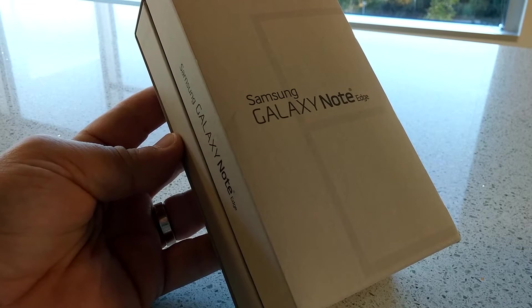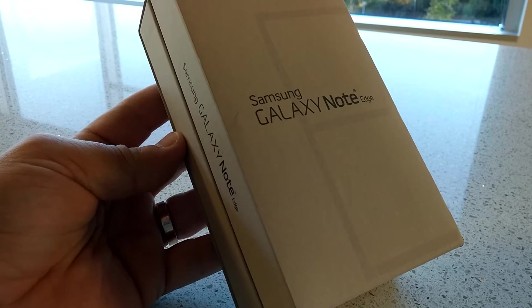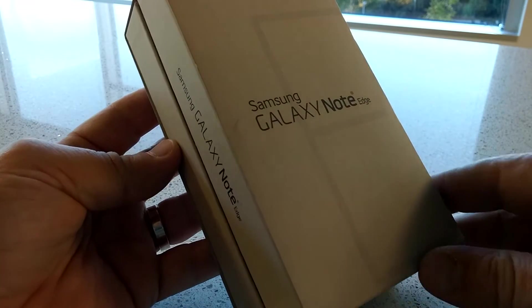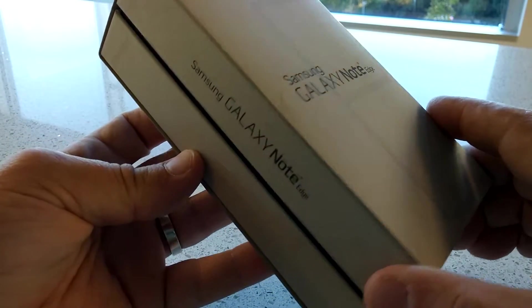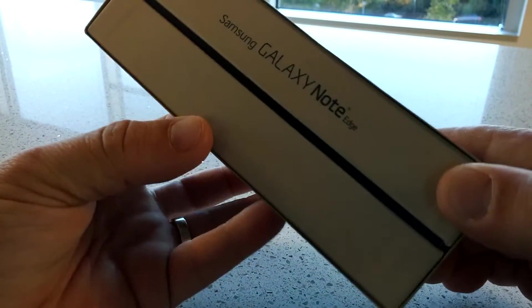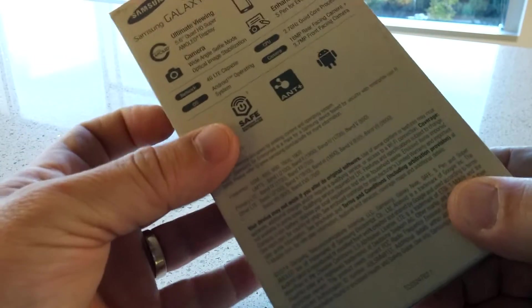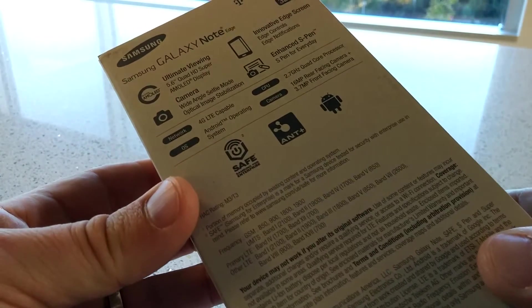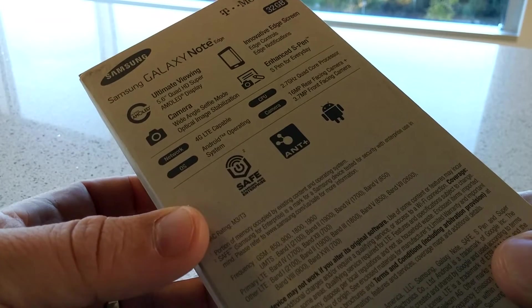Hey guys, it's Des with T-Mobile, and I'm here today for the unboxing of the new Samsung Galaxy Note Edge. Of course, we'll do a brief tour on the outside of the box. This is going to be a black device, and then we'll get inside to show you what's inside the box, and of course, do the first boot up.